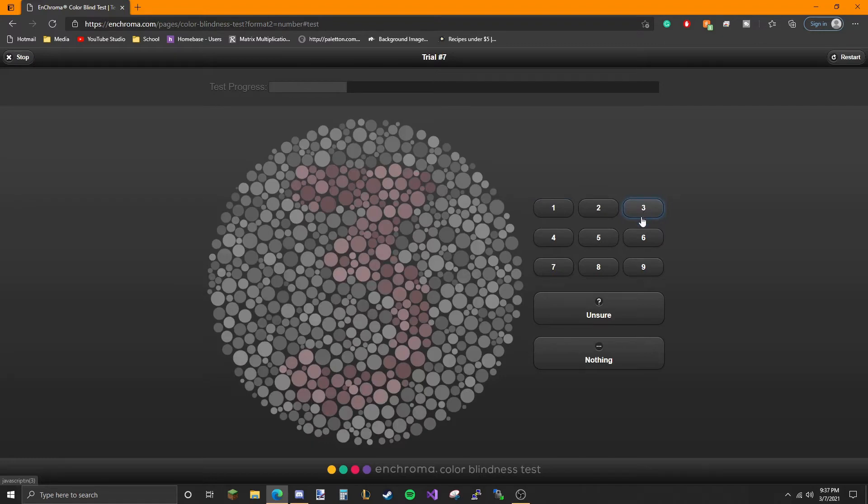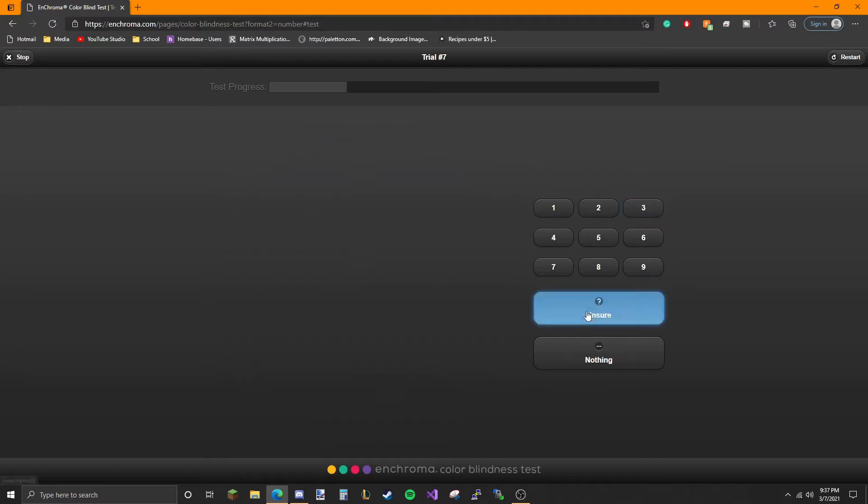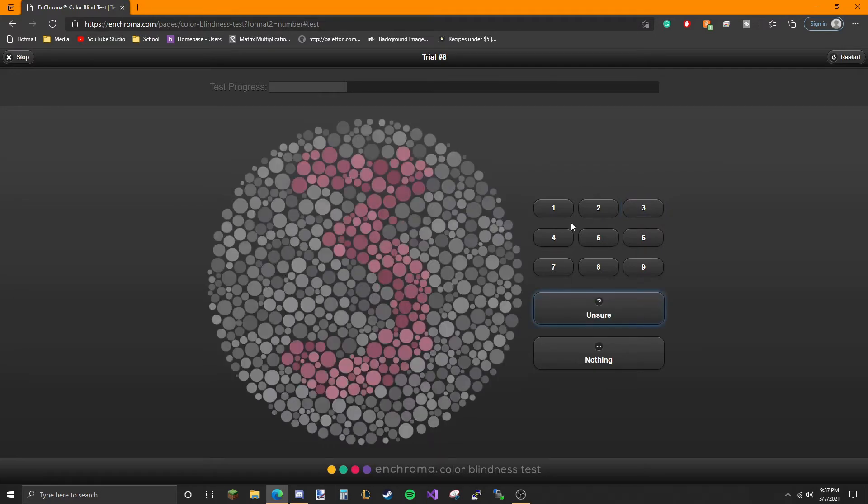I can make something out here. Unsure. Oh boy, yeah this one there's some pink in there but I can't see what it is.